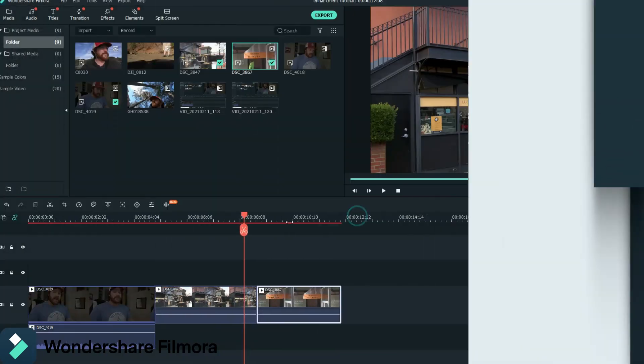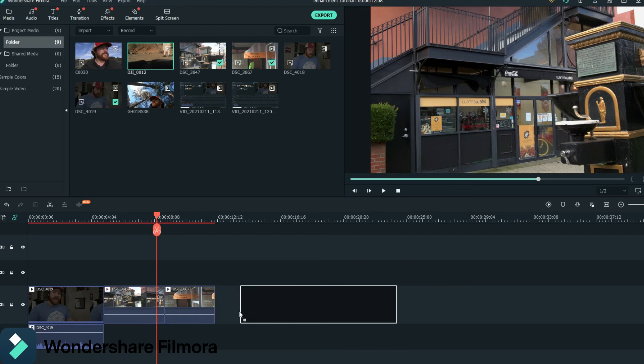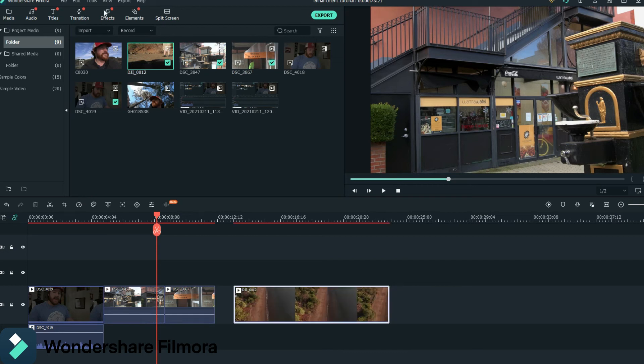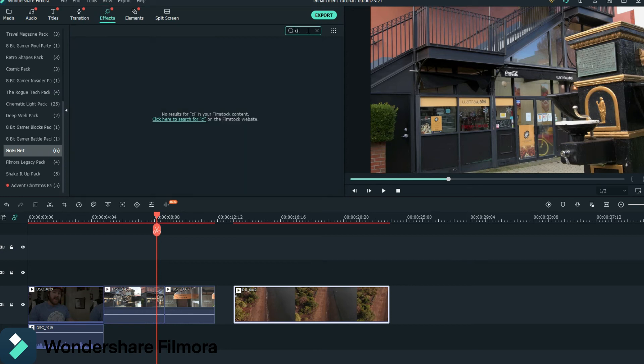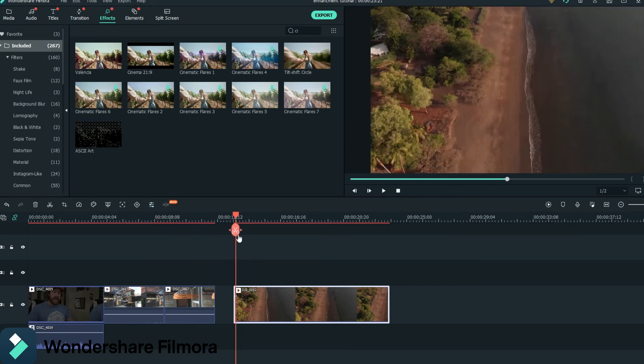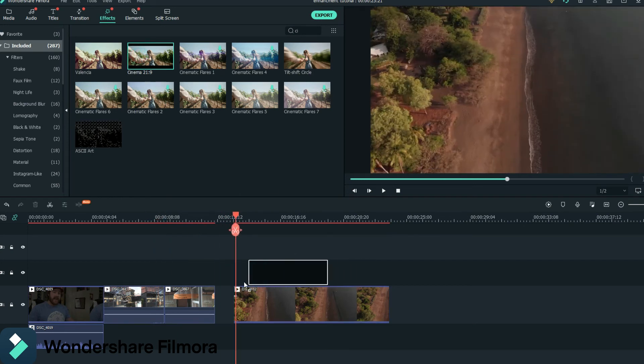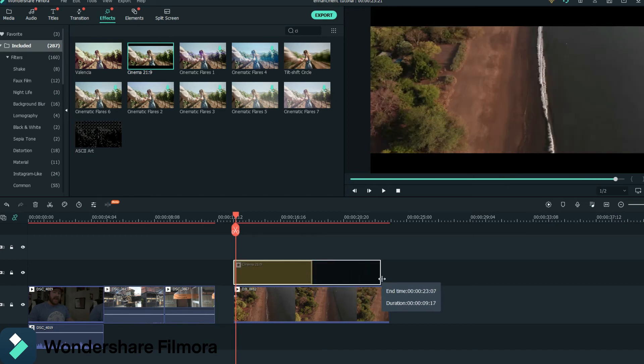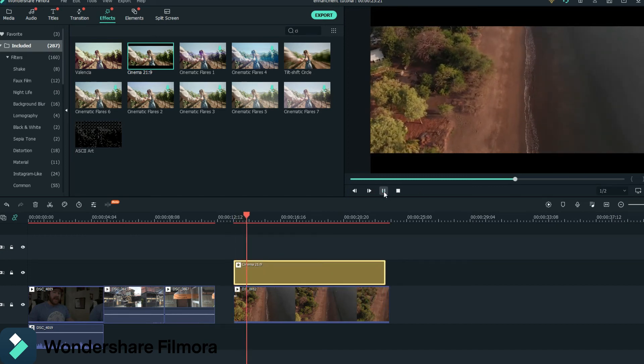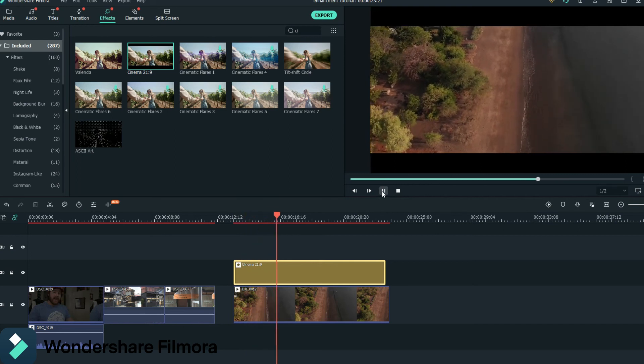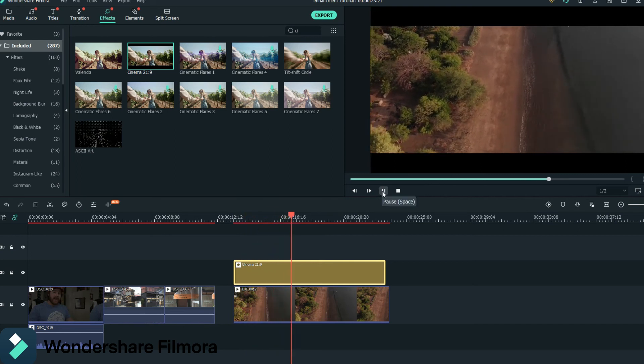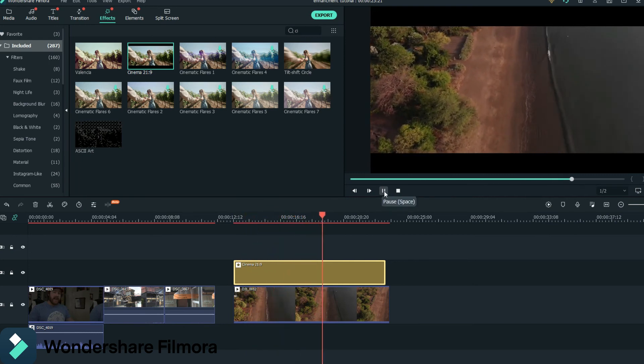Now the next thing I want to get into for enhancing your videos is effects. So there's some cool effects that Wondershare Filmora has that I really enjoy. Here we go. So this one here is going to be a popular one that so many people will use. And it's the Cinnabars, the 21x9 Cinnabars that changed the look of it. So, bam, look at that. It's so cinematic. It's Steven Spielberg. He'd be loving this.